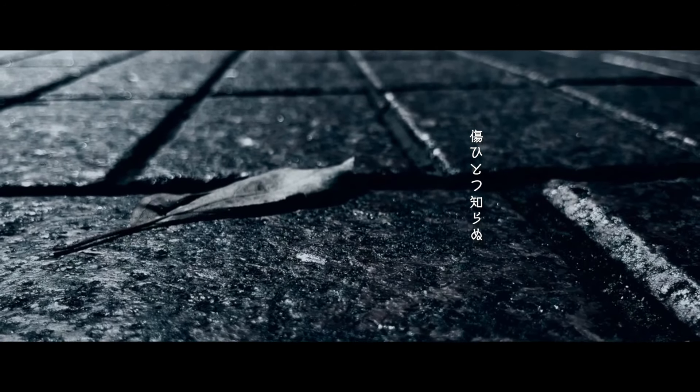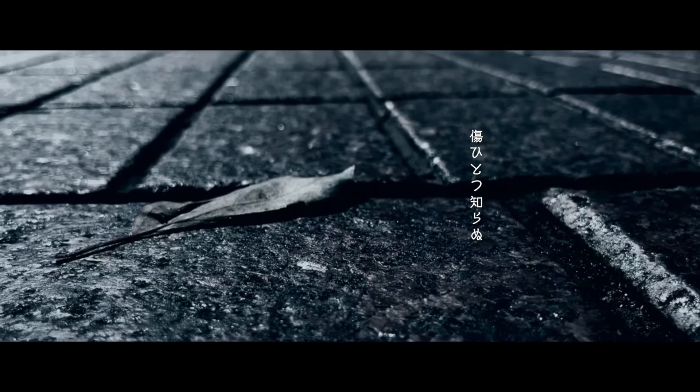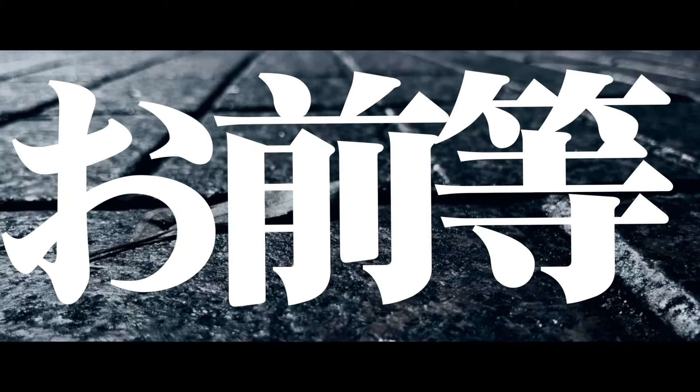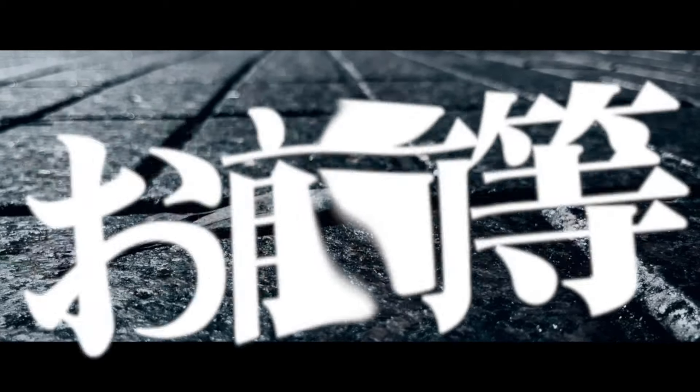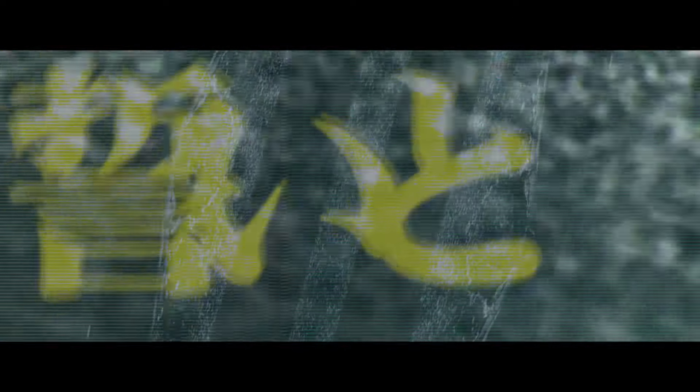傷ひとつ知らぬお前など、あなたには言われたくない。しっかり鳥に目の前を星リズムなどで。